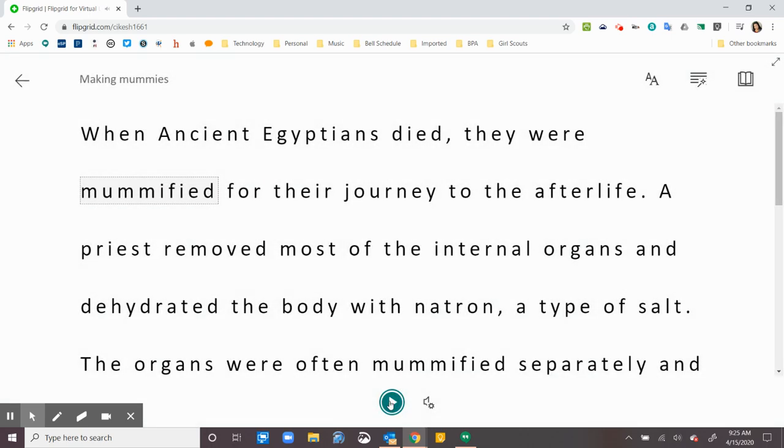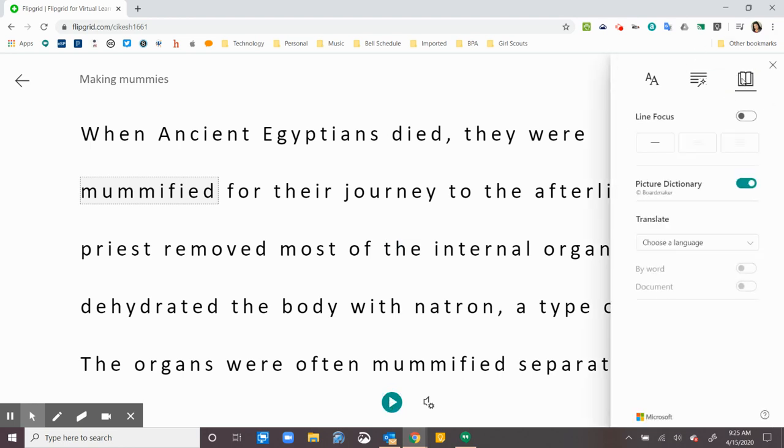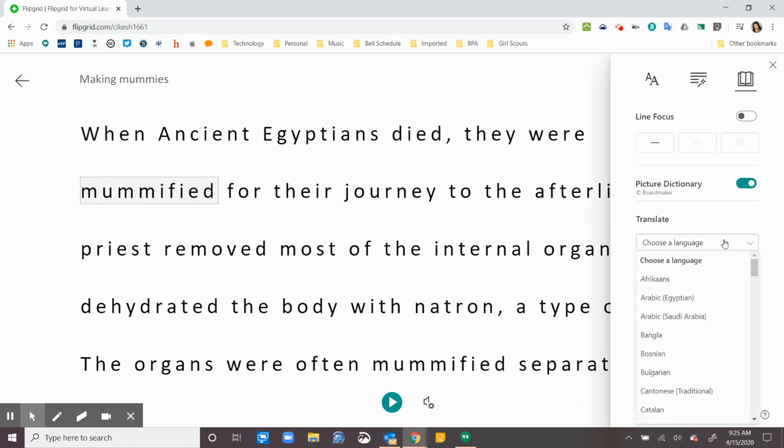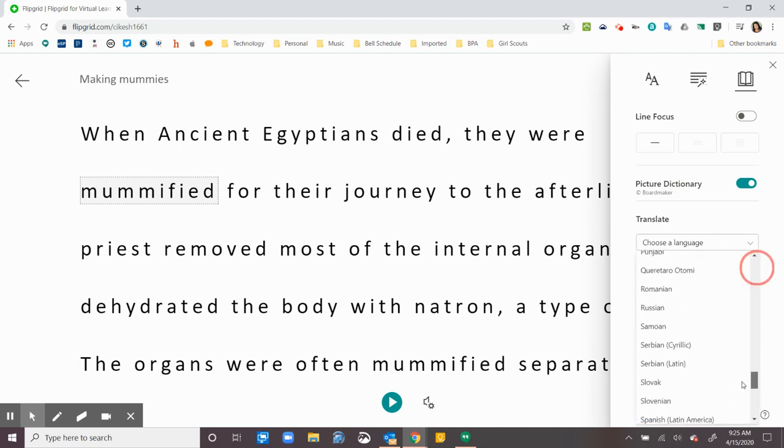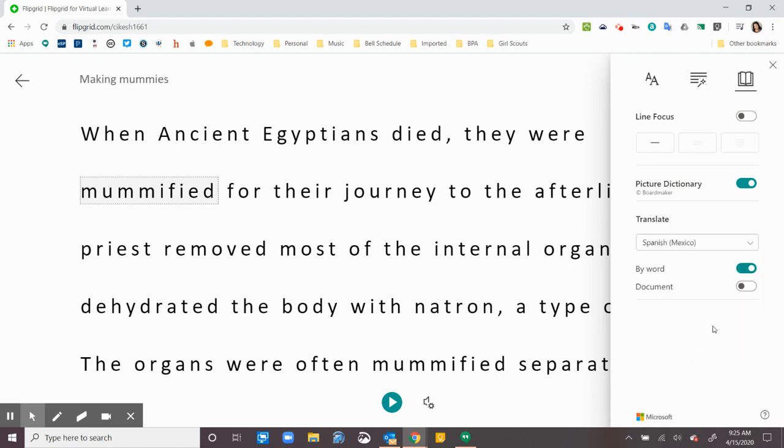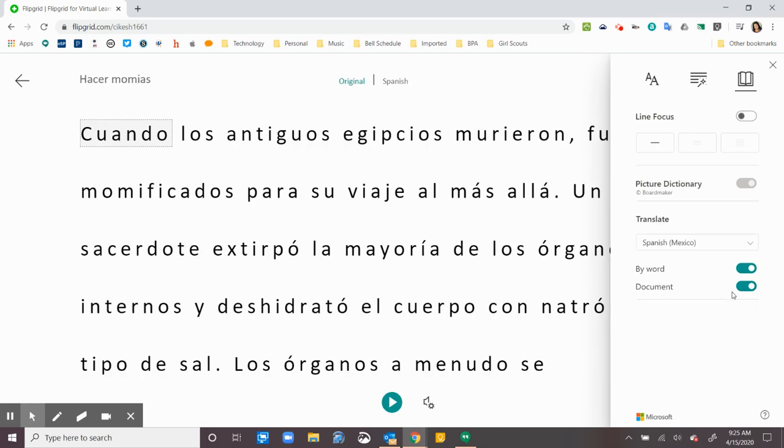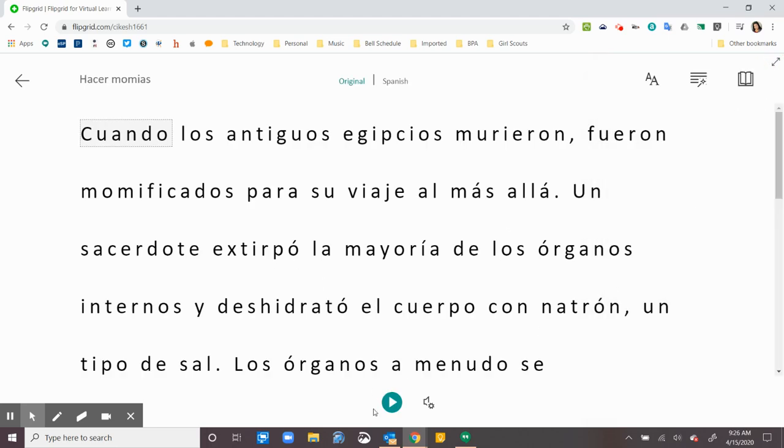Let's say I want to do a different language. I can click on the book and then click on Translate. So I can pick any language I would like and then I click Document and that changes it all to Spanish for me and it will actually read it to me in Spanish.